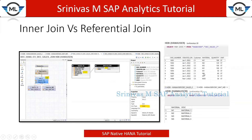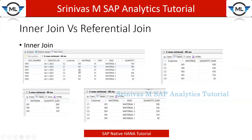I got only six records out of eight because we are using inner join. As per its definition, only common records between both tables appear in the output. Out of all materials, M5 and M20 are not present in my master data, so the inner join will give only M1, M2, and M3 records as output. That is why I got only six records and two records got eliminated.